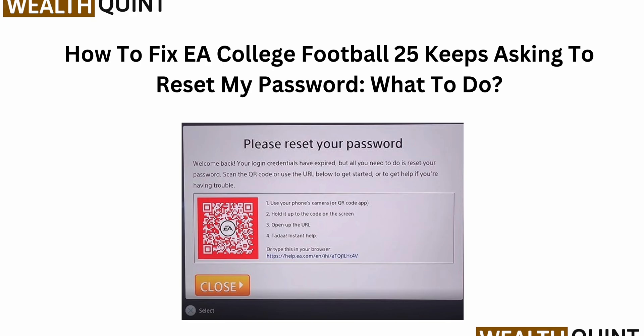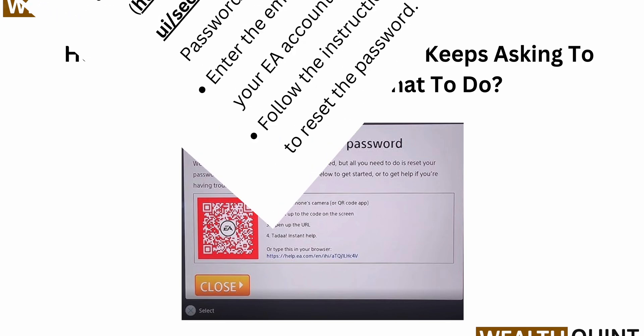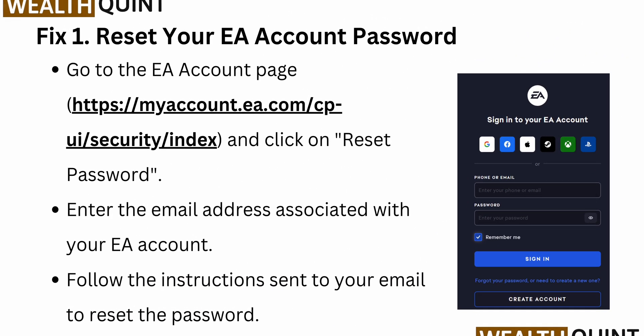Fix one is to reset your EA account password. Go to the EA account page — the link is provided — and click on Reset Password. Enter the email address associated with your EA account, follow the instructions sent to your email, and reset the password.